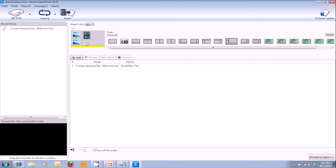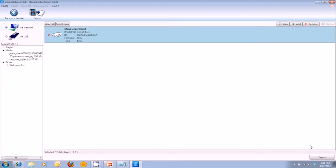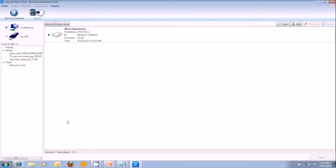Once you're ready to publish or export the playlist to your media player, go ahead and come down to Proceed to Export or this export button up here. Hit Proceed to Export — you'll see the file loading and you'll see the media player showing up. Once the button turns green, that means the media player is online and you're allowed to export the content to that media player. If you remember from video training number one, the hardware training, we named this particular media player Men's Department.